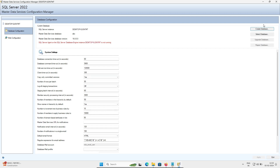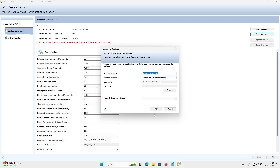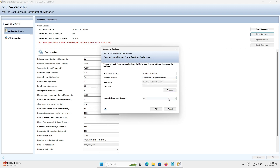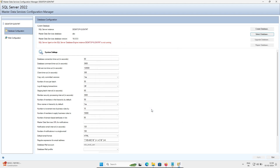After that, you can select the database by clicking the Select button. Here you can see the SQL Server account option. Click the Connect option and select the 'abc' database — since I already had a database named 'abc'. Click OK, then select database 'abc'. This is how we install Master Data Services on SQL Server.